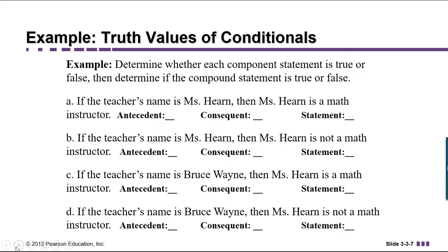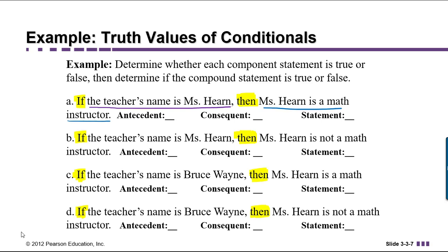With that in mind, let's take a look at this example. We're going to determine whether each component statement is true or false, and then determine if the overall compound statement is true or false. Component statements refers to the statements between the connectives if and then. In part A: if the teacher's name is Ms. Hearn, then Ms. Hearn is a math instructor. The antecedent is 'the teacher's name is Ms. Hearn' and the consequent is 'Ms. Hearn is a math instructor.' Since I'm the teacher, my name is Ms. Hearn, and I am a math instructor, both components are true. The promise was made and kept, so this overall compound statement is true.